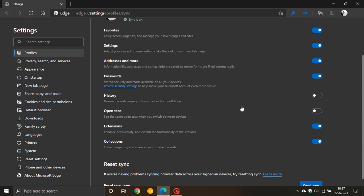And now you're able to sync your history and your open tabs between your Microsoft Edge devices which you are running Microsoft Edge on. What does that mean?